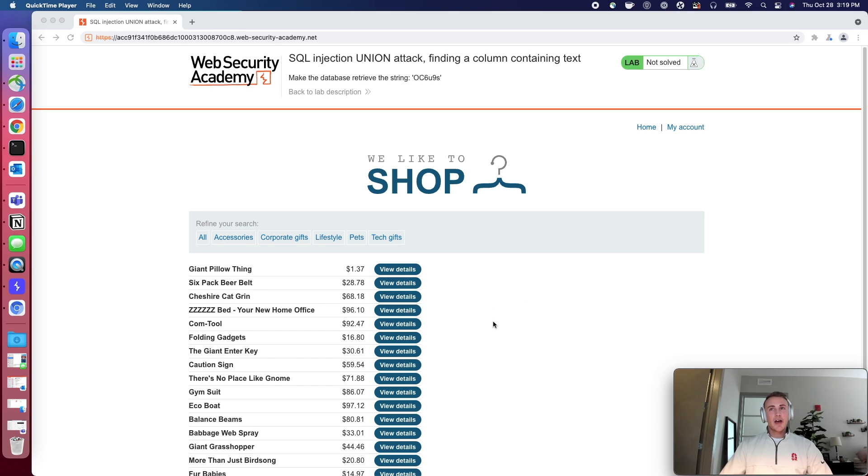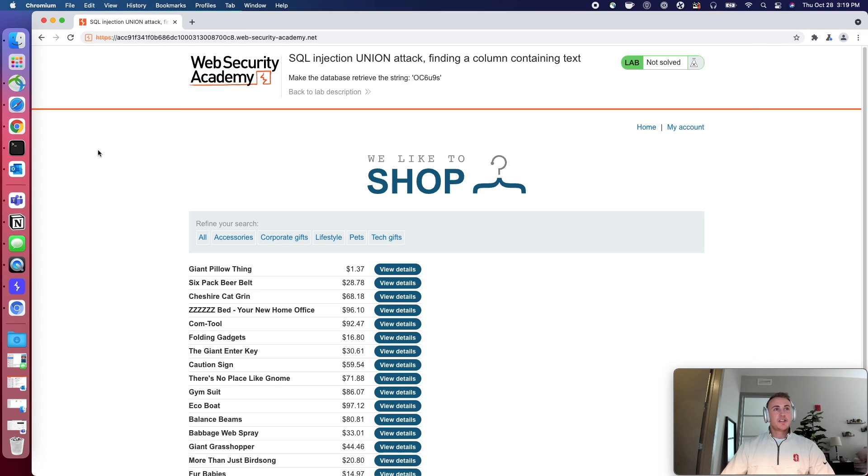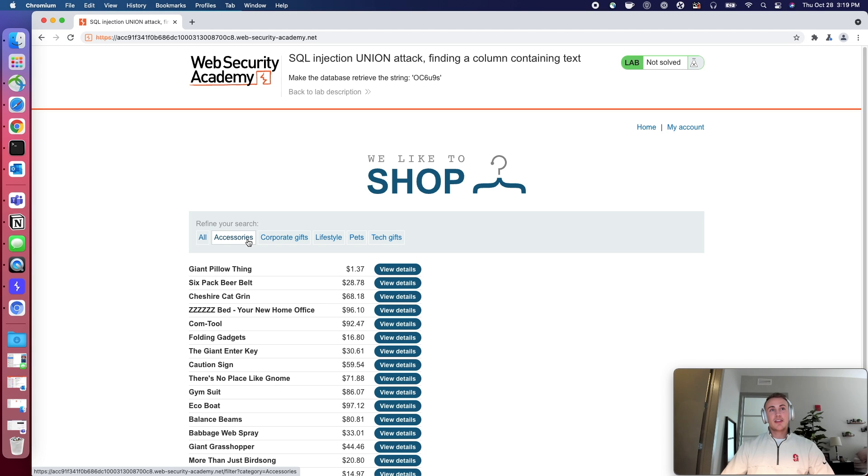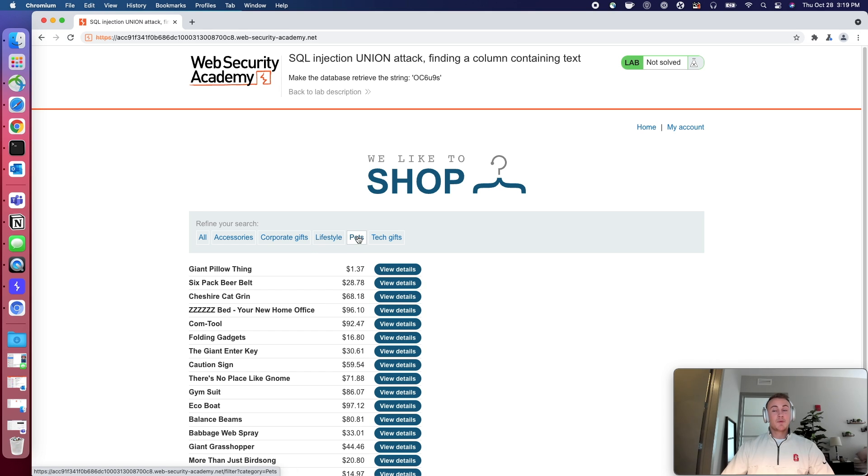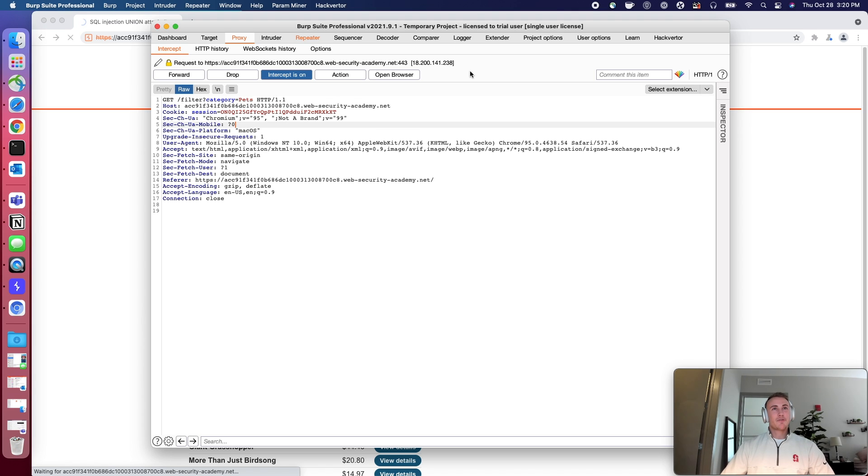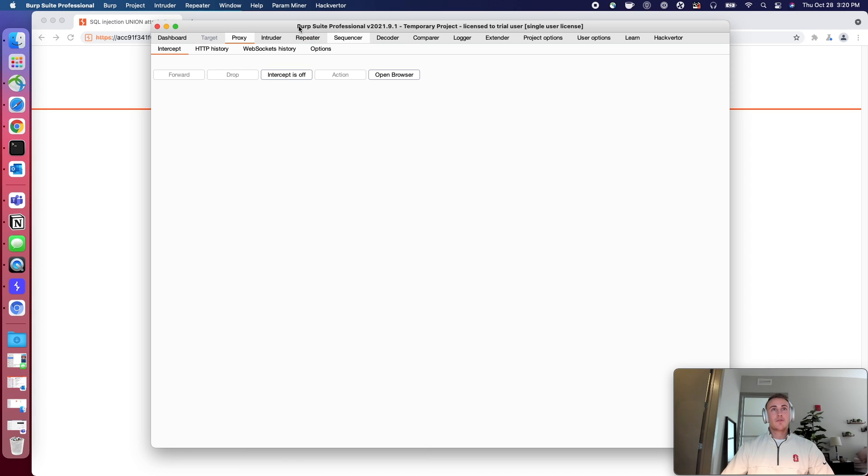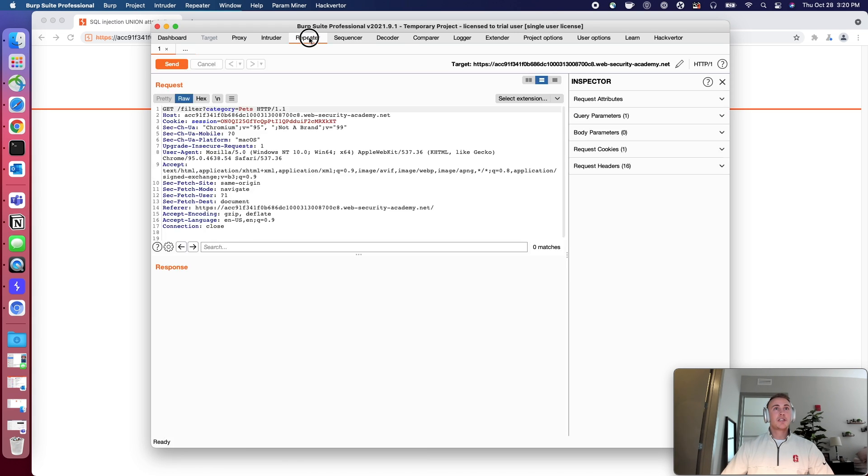Let's go ahead and take a look at this. We're going to go back over to burp, make sure intercept's on. Just like the last ones, this SQL injection is in the categories parameter. So we'll pick any of these. I'm going to pick pets like I have been just because I like pets. I'm going to command R to send this to repeater. And then we can just go ahead and turn the intercept off to forward the rest of the HTTP request through.